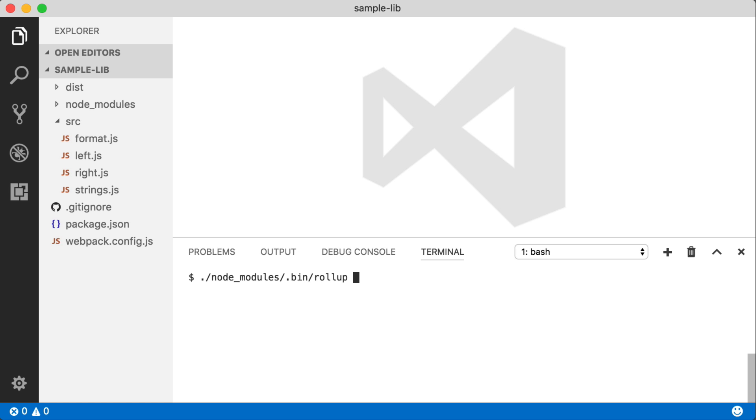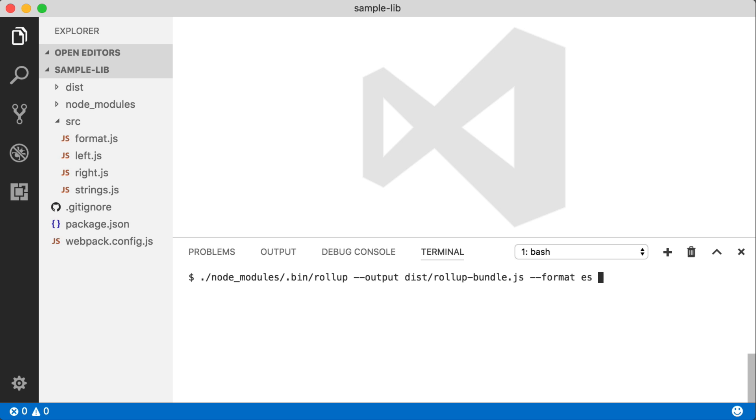Again, we're going to do this directly in the command line to start. And with Rollup, we're going to specify first our output. So this is actually the bundle name and the distribution folder all in one. So we're going to put this in dist under Rollup Bundle.